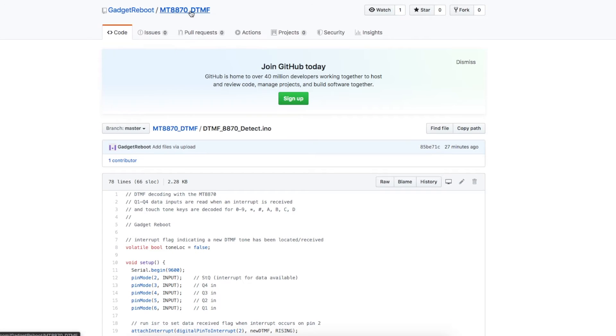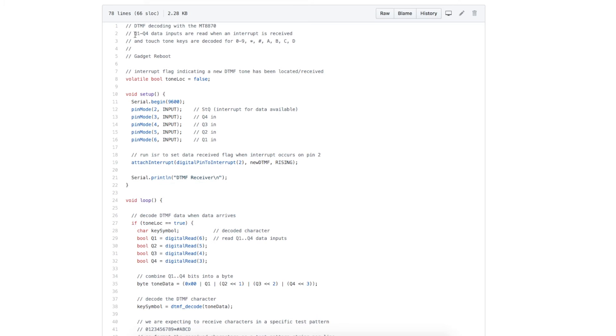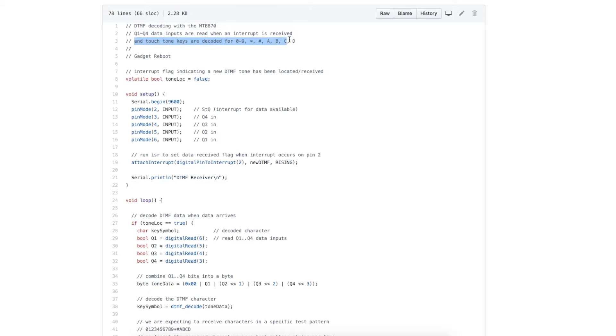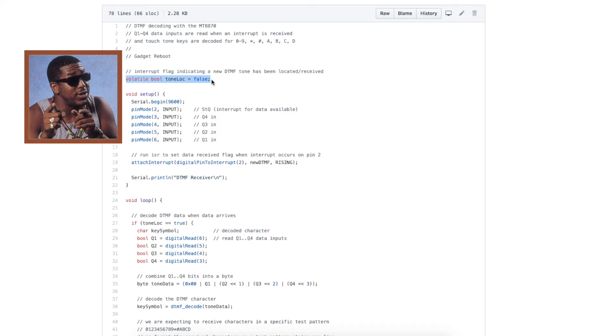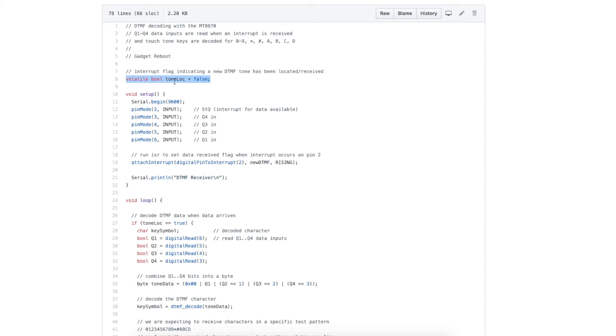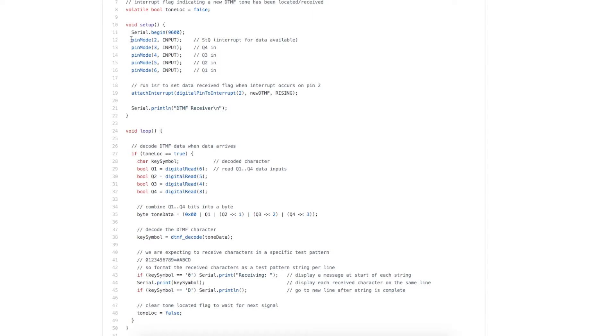Looking at the sketch in the receiver, we're waiting for an interrupt and looking at the Q1 to Q4 data inputs and decoding them into the proper DTMF keys. So when an interrupt occurs, we want to set a tone loc flag to say a tone has been located.